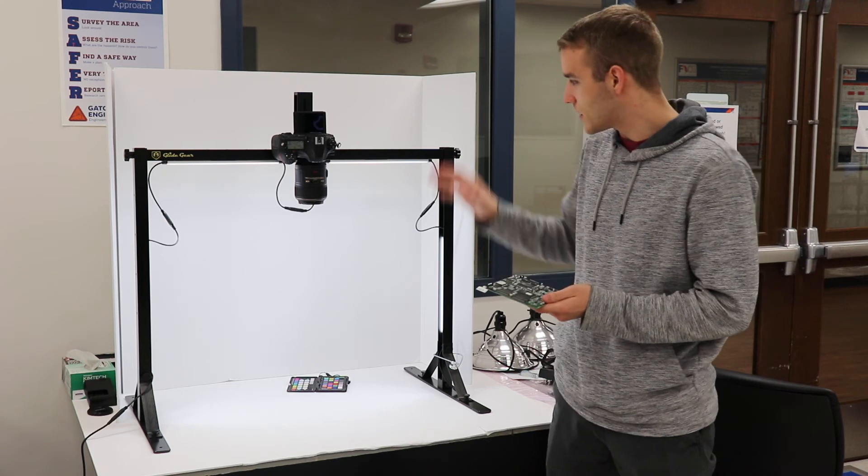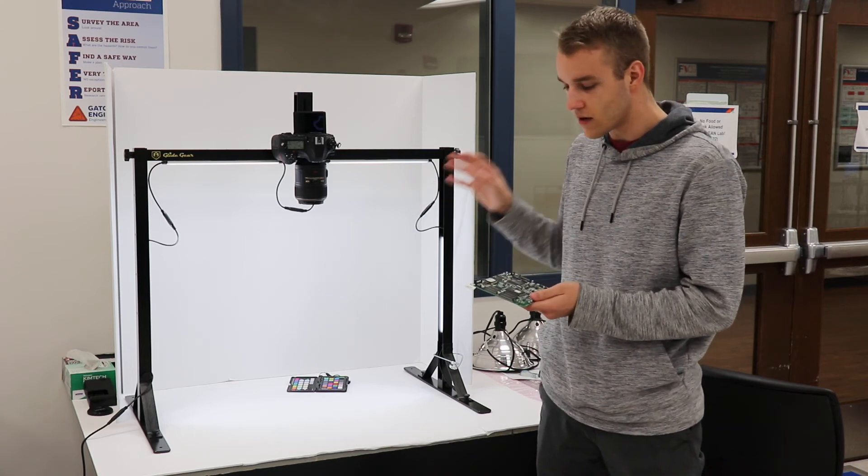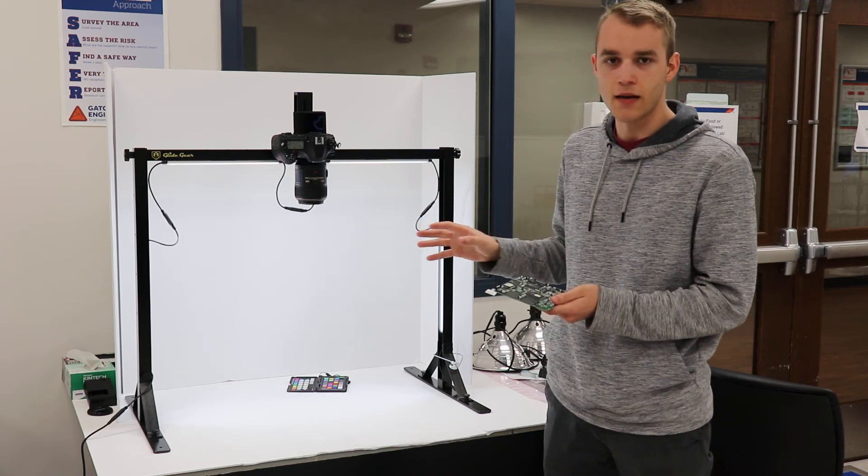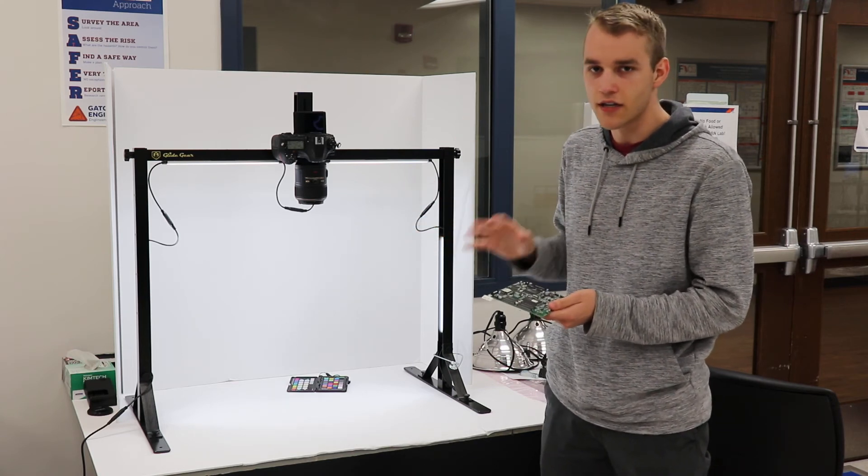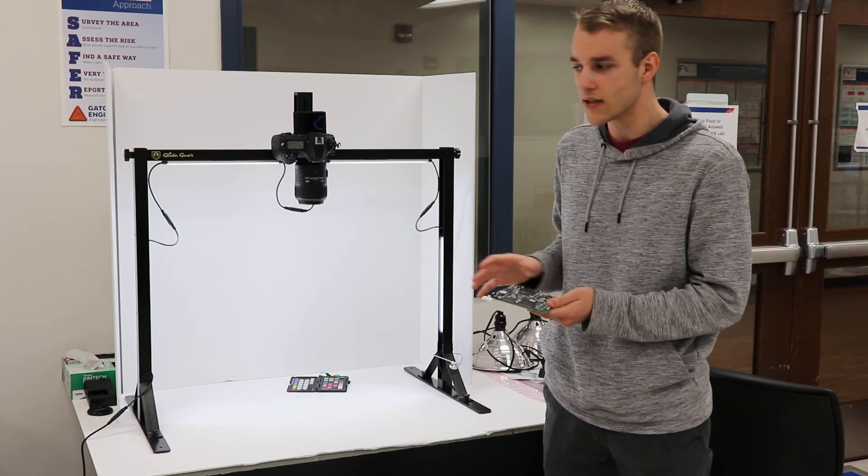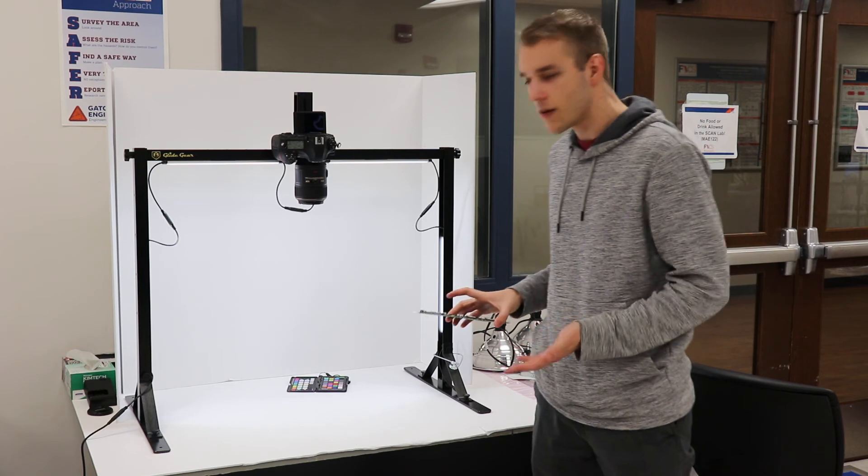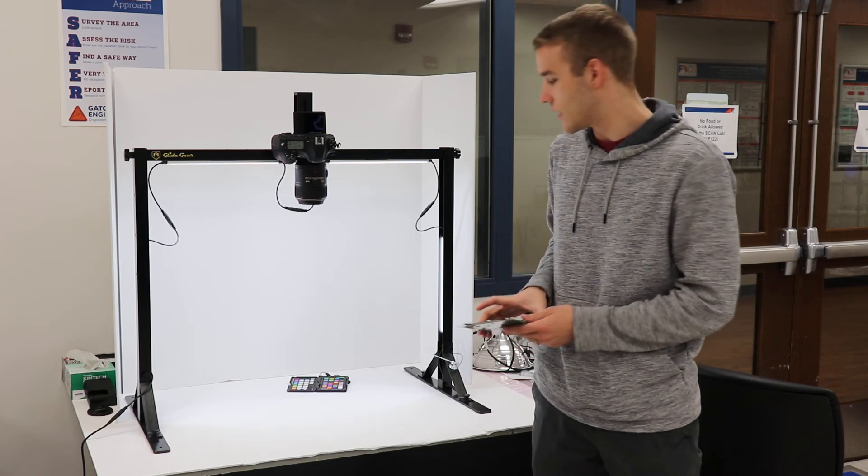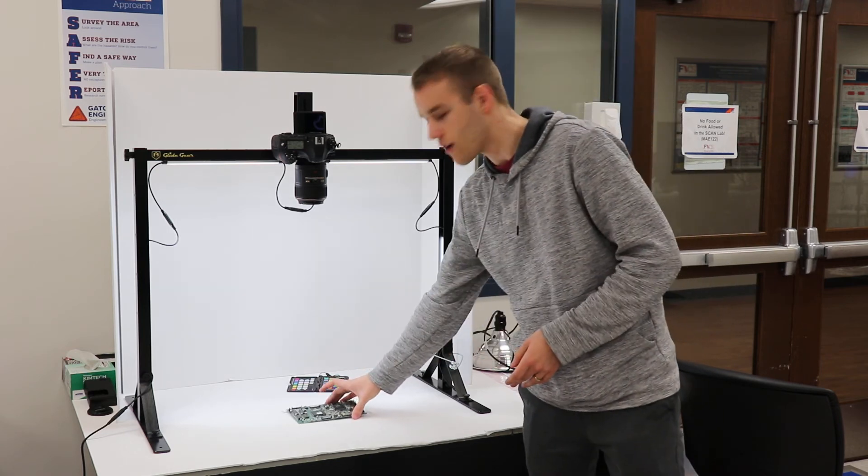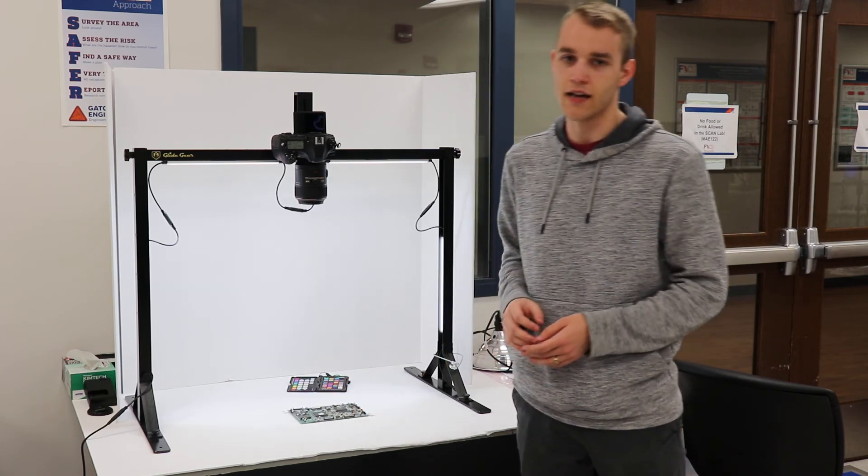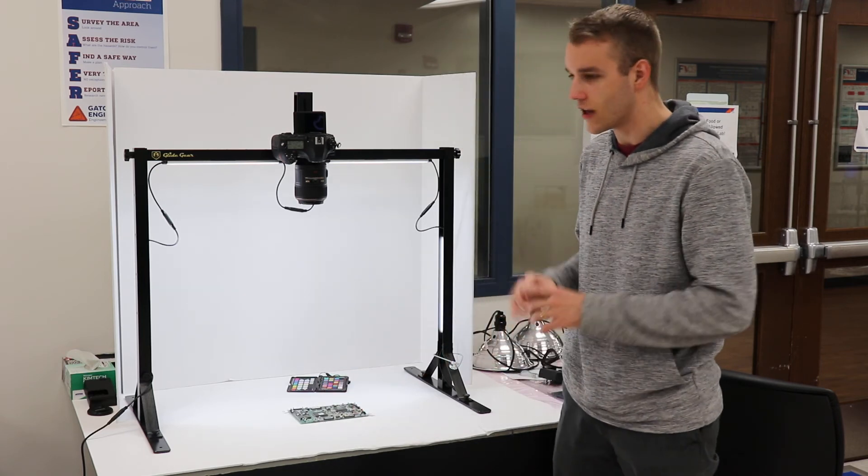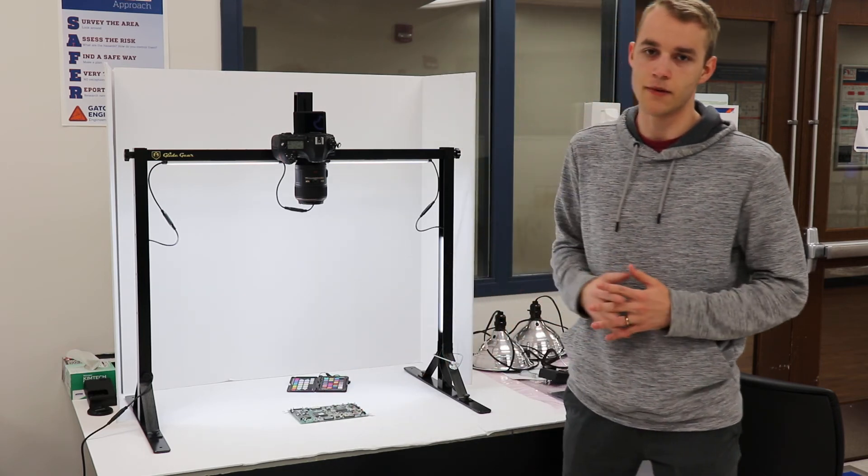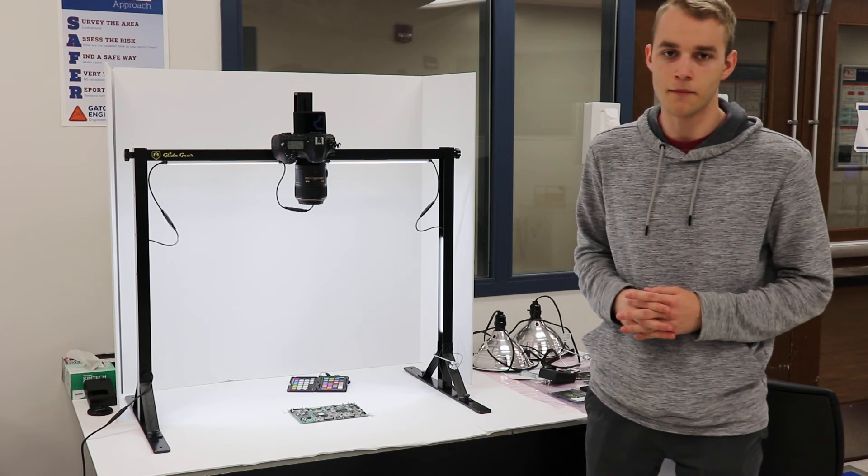And being able to take all these images in real time, being able to analyze hundreds and hundreds of samples, that's a really powerful technique that lets us provide hardware assurance at both small and large levels of the PCB supply chain.